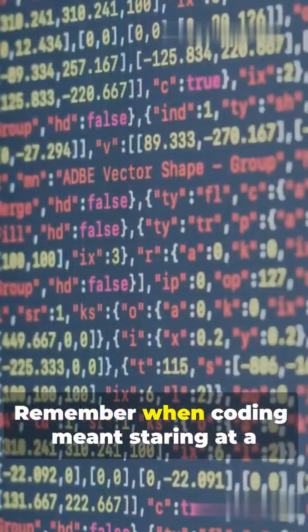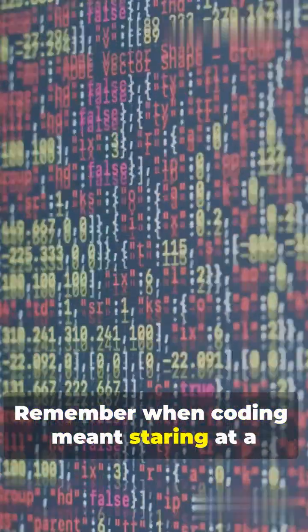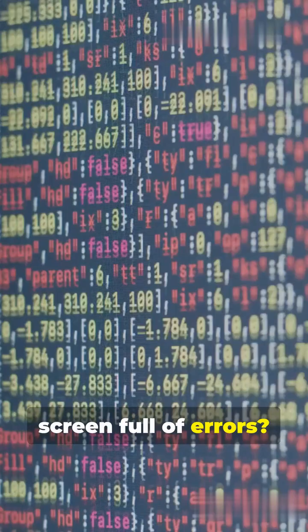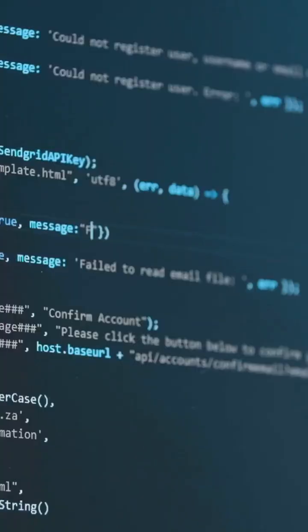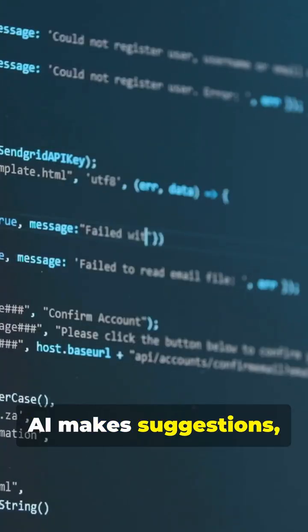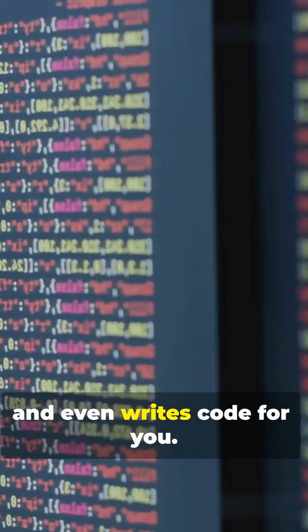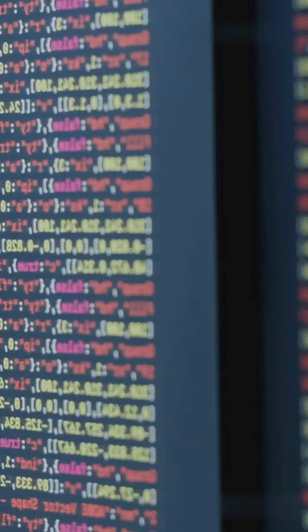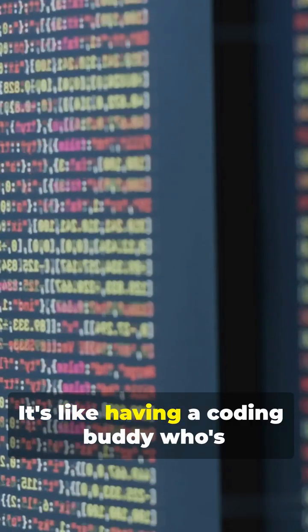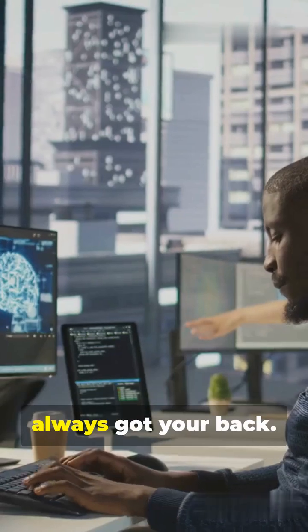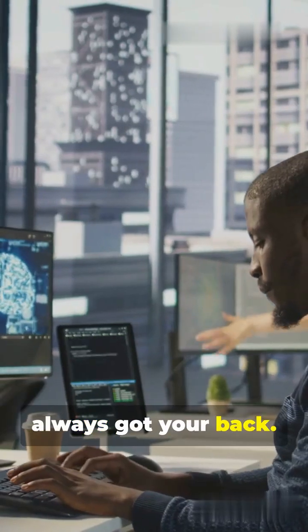Remember when coding meant staring at a screen full of errors? Not anymore. AI makes suggestions, fixes bugs, and even writes code for you. It's like having a coding buddy who's always got your back.